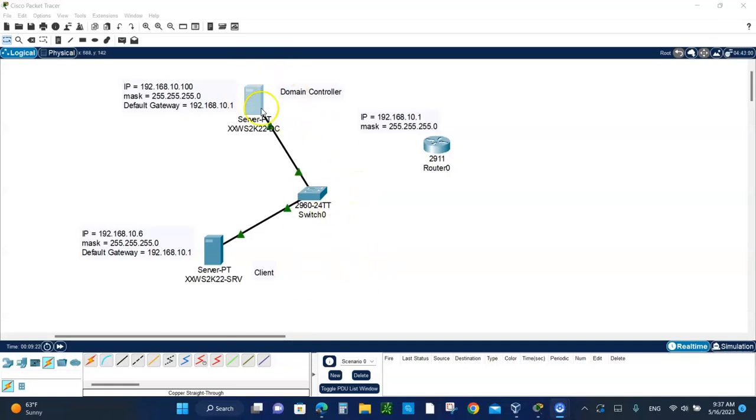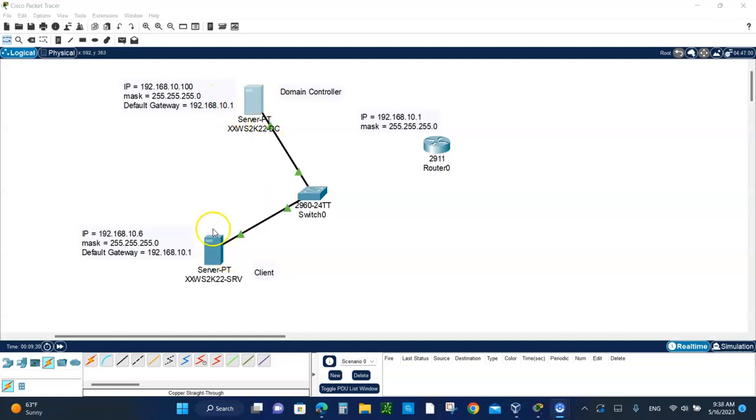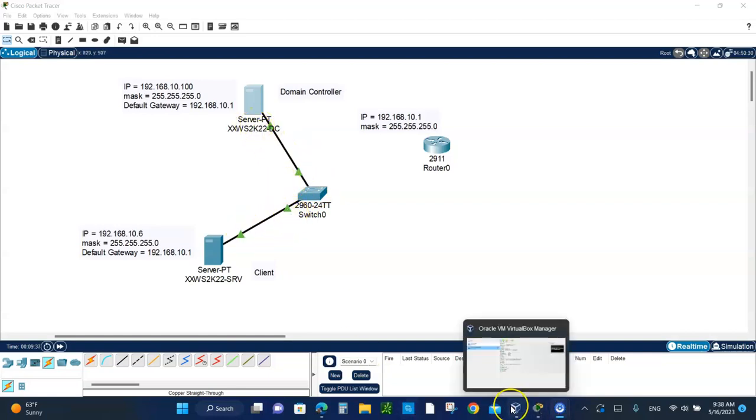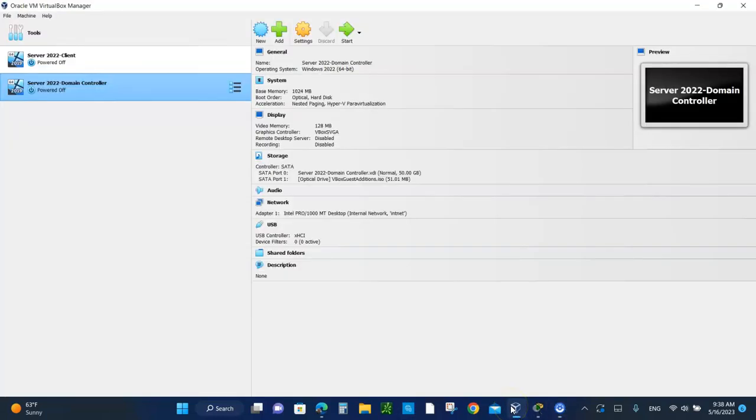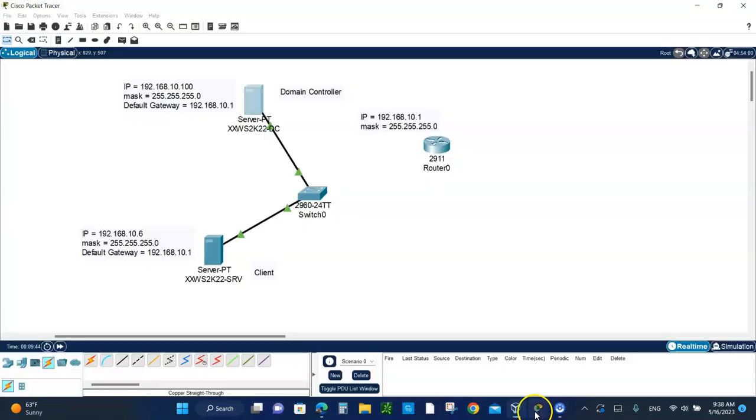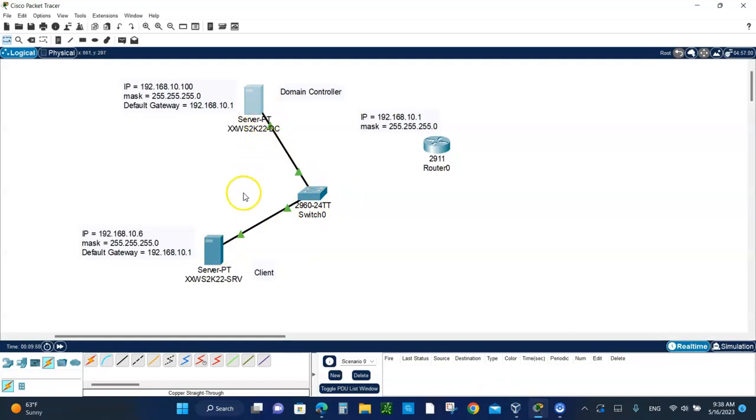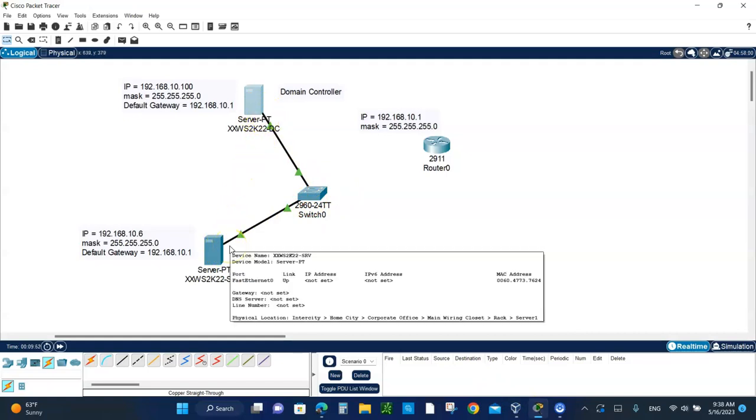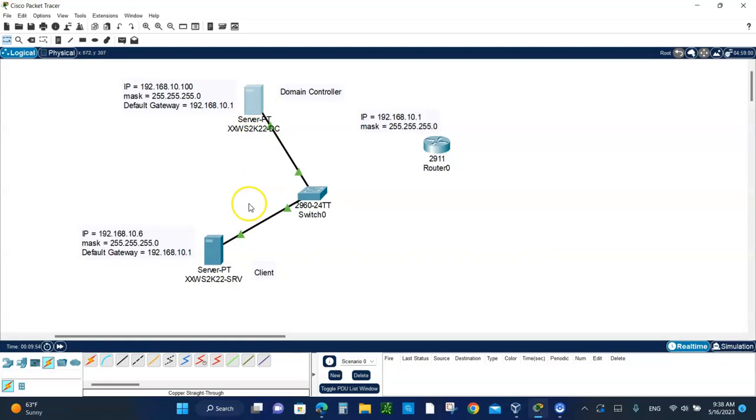Right here, this is the topology of what we're going to be doing. We have the domain controller up here, and we have the client down here, and they're all connected to a switch. The reason we did that in VirtualBox - here's the client and here's the domain controller - you don't see the switch in here, but that's what they really are connected to. The reason is because both NICs are set to internal networks.